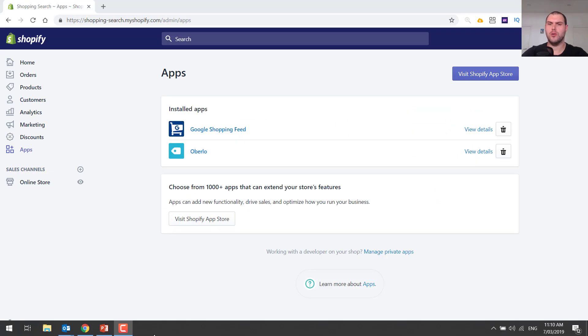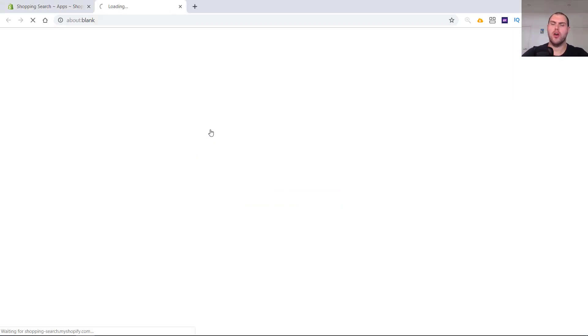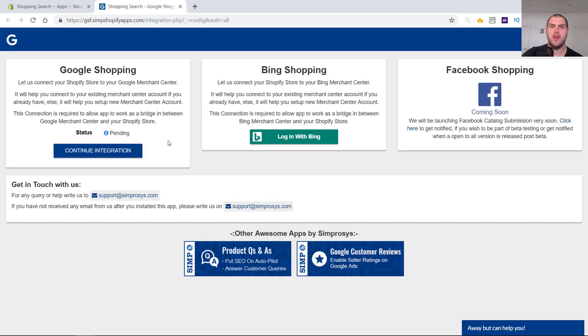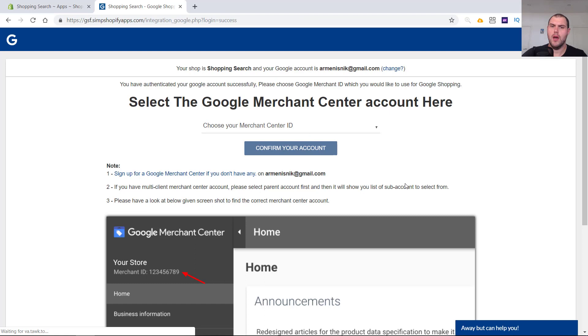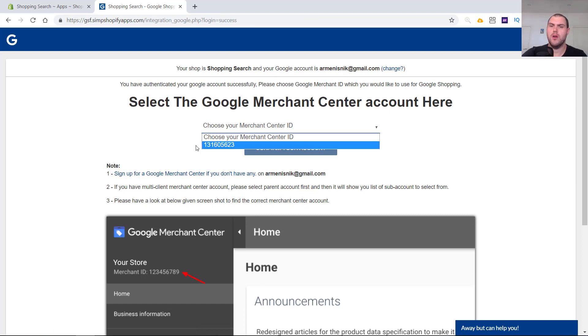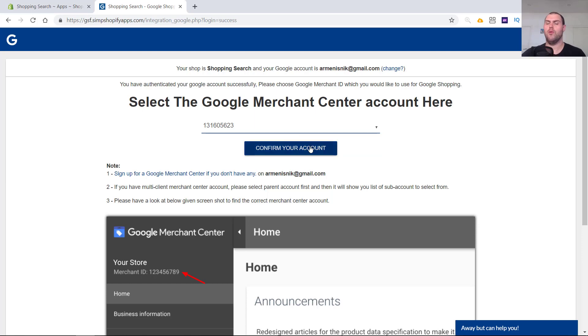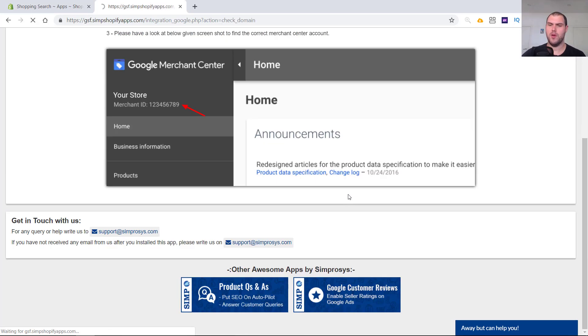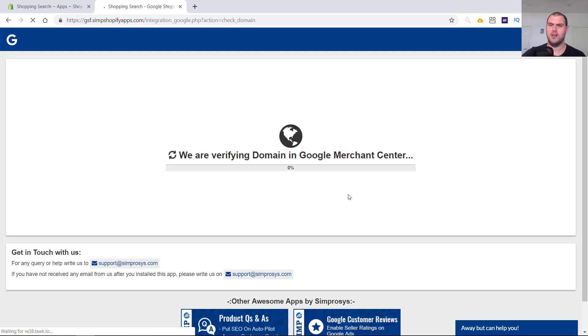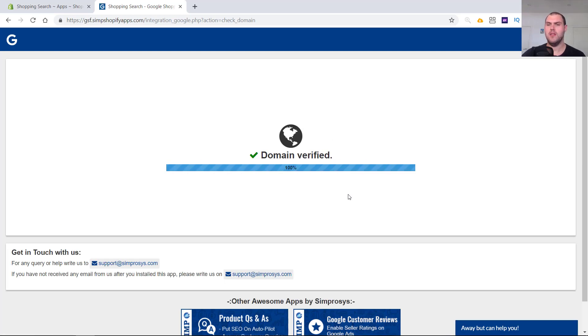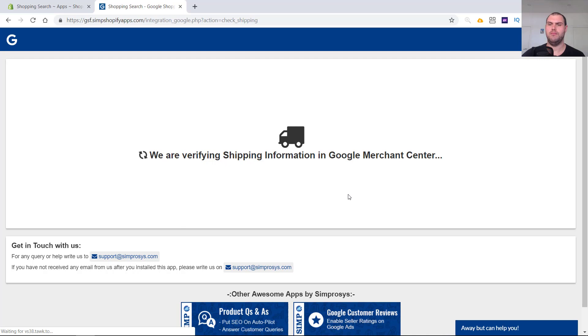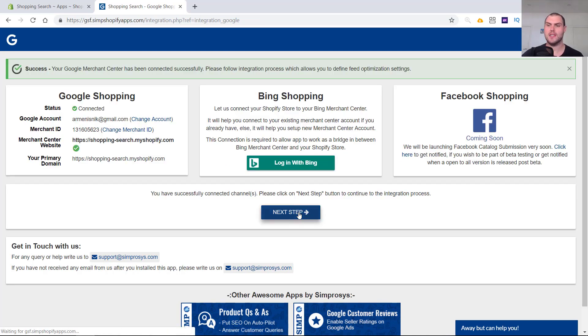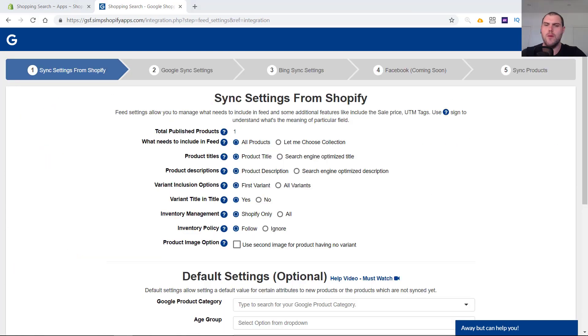Okay, so now you have the app installed. Make sure you have at least some products imported into your store. I've just imported one just for the purpose of this video. So let's head on in and go Google Shopping Feed. Let's click continue integration. Just make sure that you log in with the correct email address here. Then you're going to want to select the Merchant Center ID for the Merchant Center we just set up. Confirm your account. Now it's going to verify your domain in the Merchant Center and it's verified. So now we click the next step.